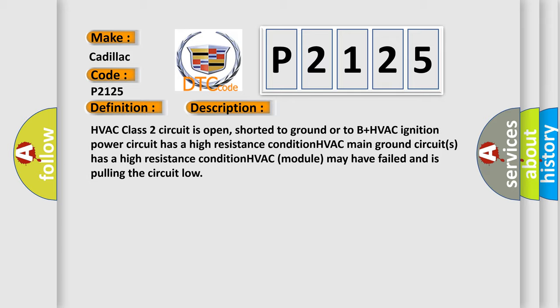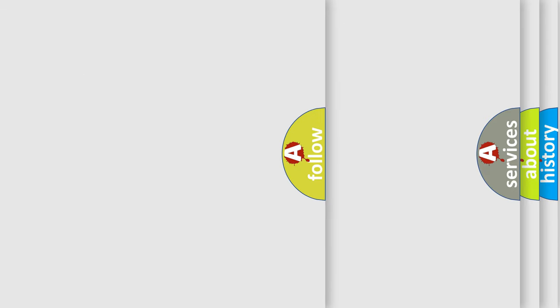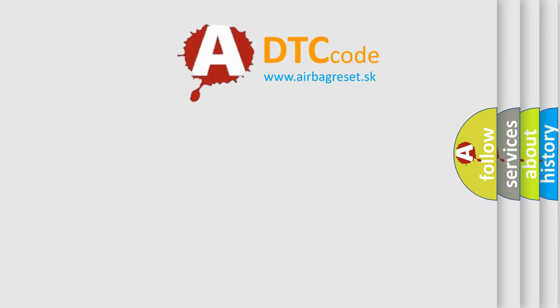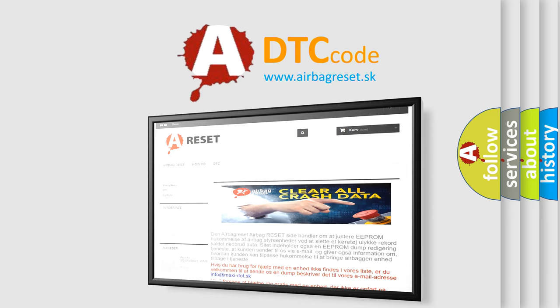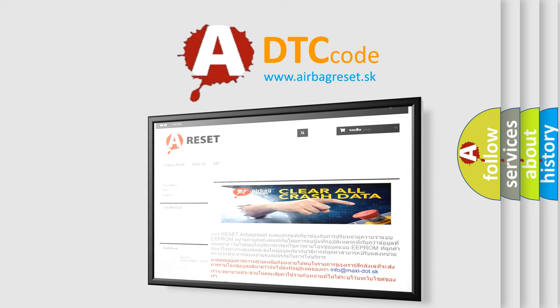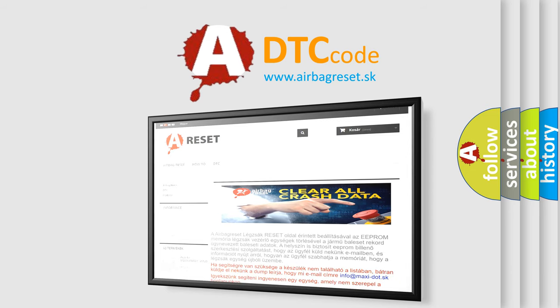The Airbag Reset website aims to provide information in 52 languages. Thank you for your attention and stay tuned for the next video.